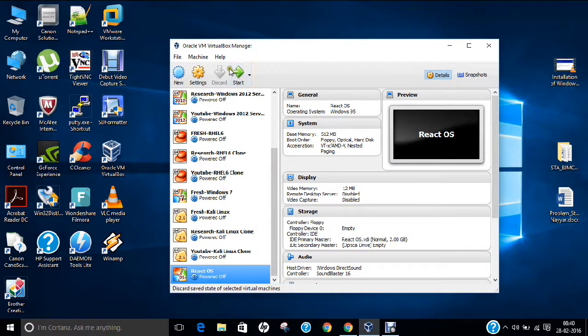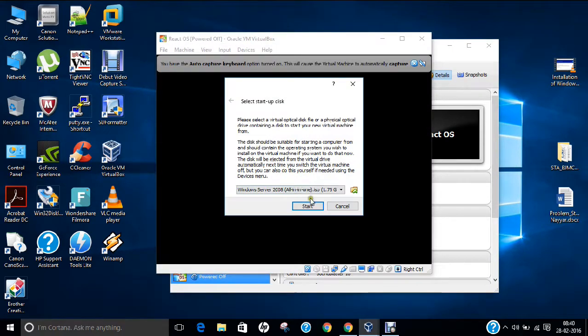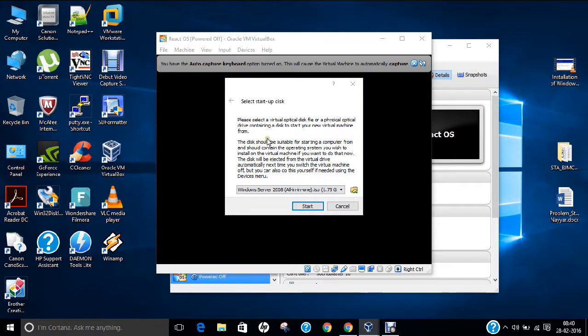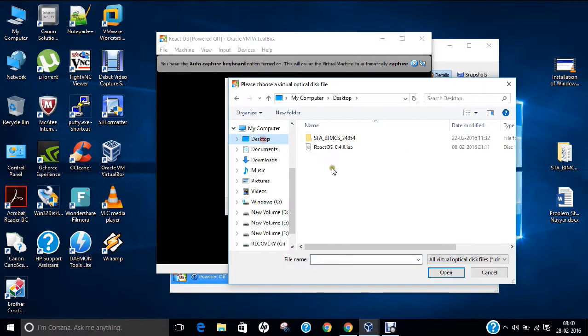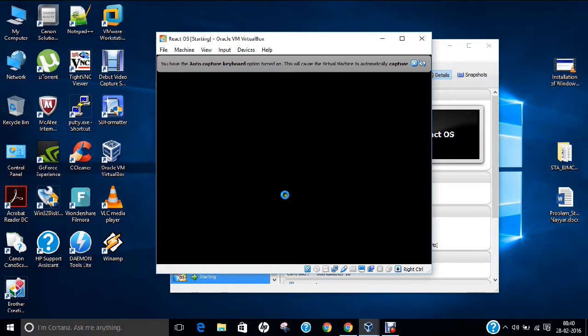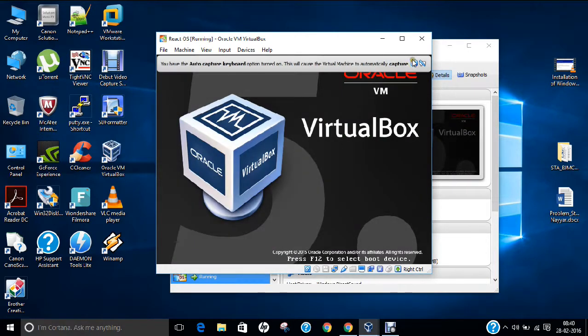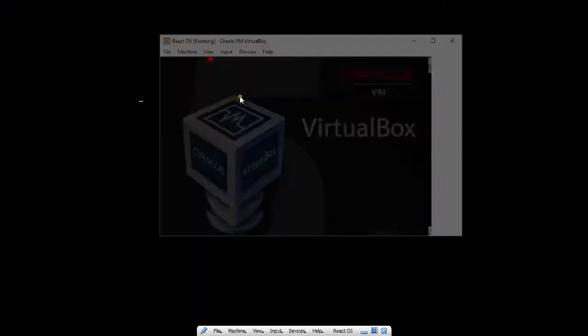Now let us power on this machine. It will be running with the ISO image. Let us browse this ISO image from my desktop. Click on desktop and here is the React operating system. Click start.